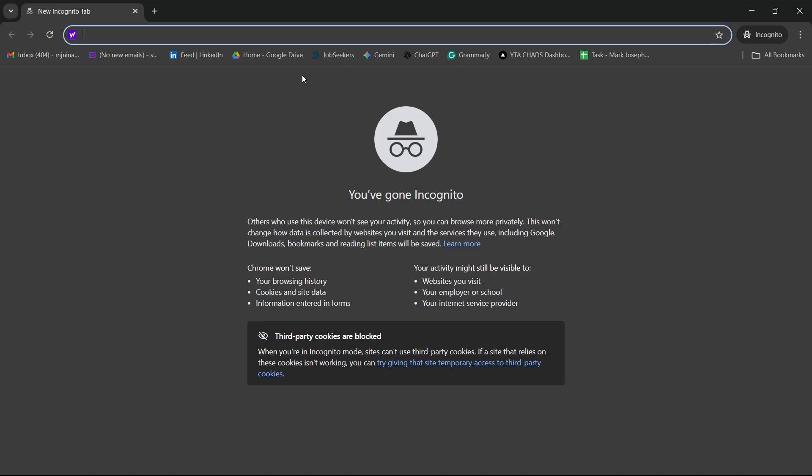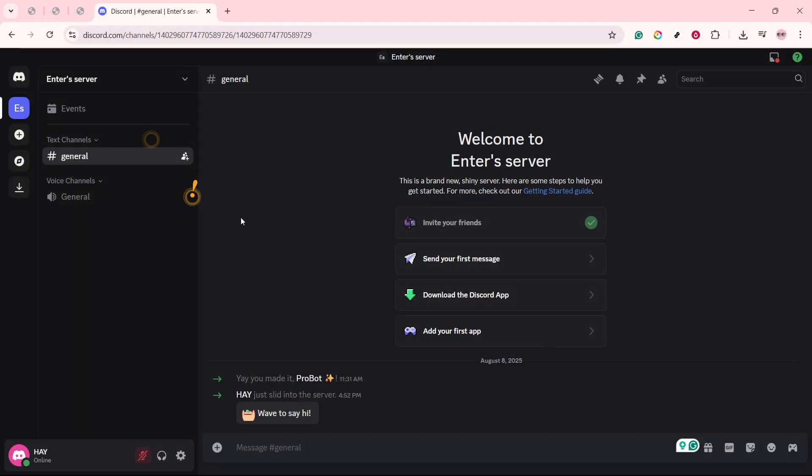Sometimes, the problem might not be with Discord directly, but with your network. Restarting your router can refresh your network settings and might help lift the rate limit restriction. Simply unplug your router for about 10 seconds, then plug it back in and wait for it to reboot. Once that's done, check Discord again.